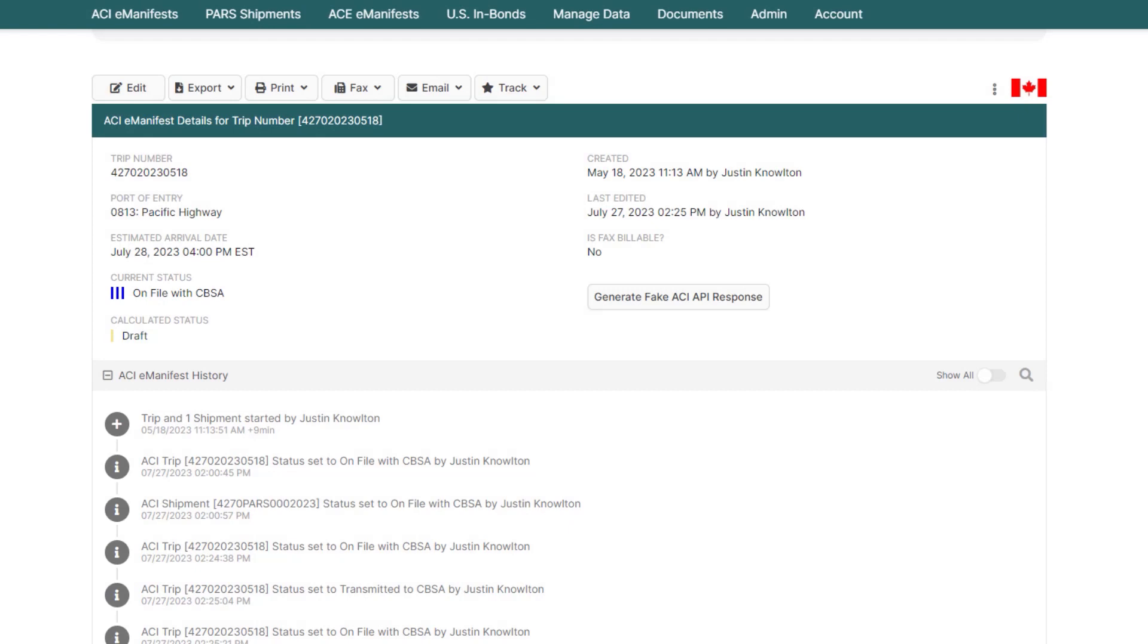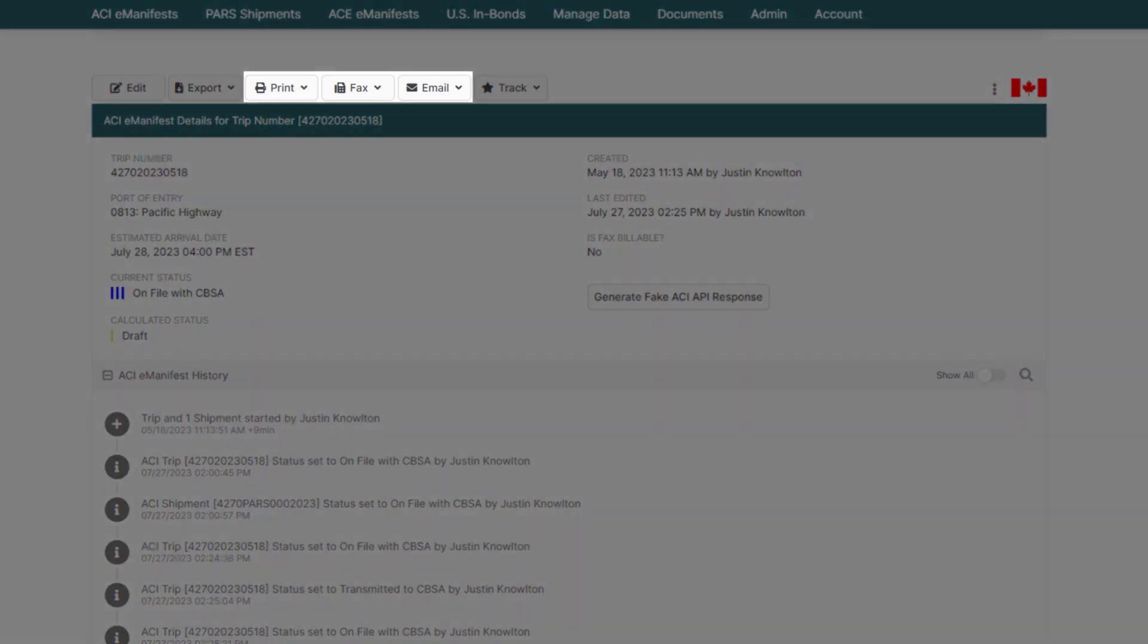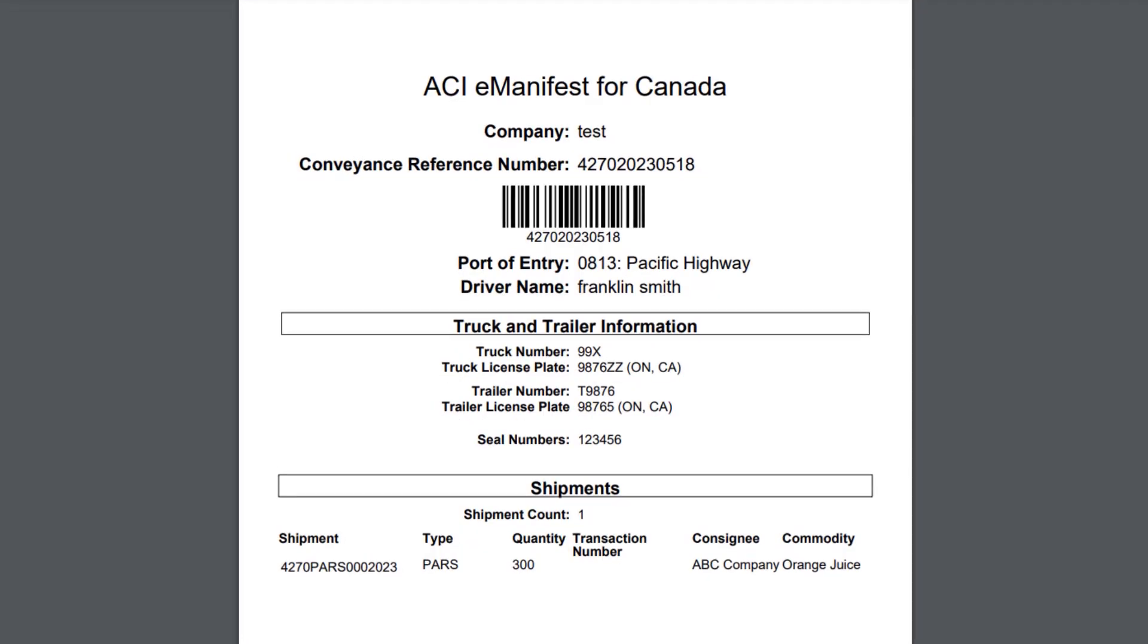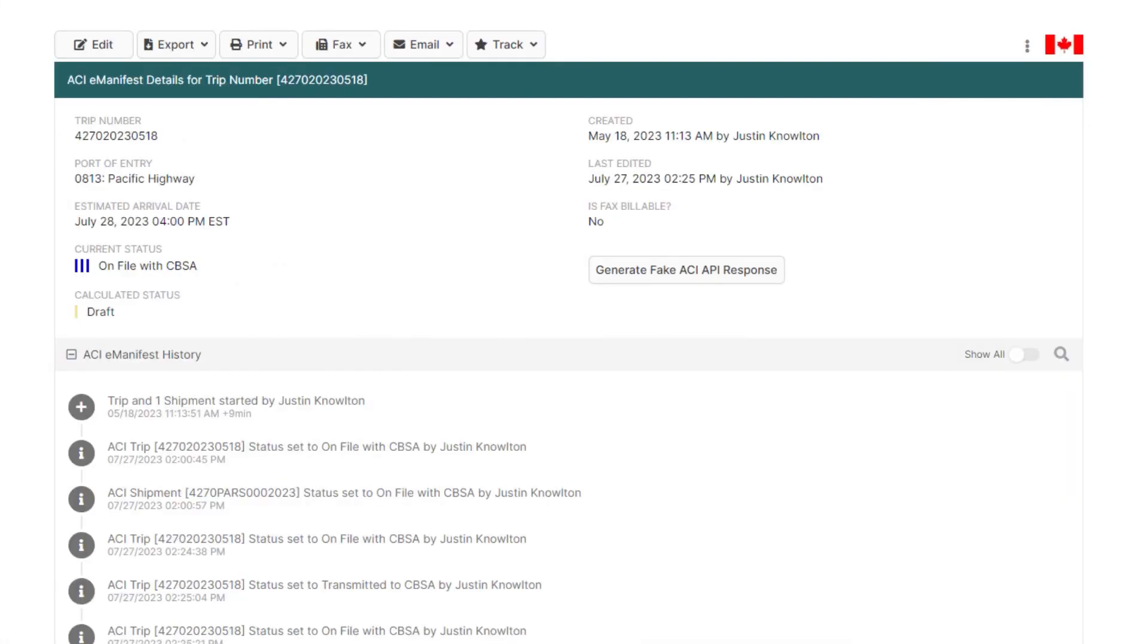It's also recommended to print, fax, or email a new driver lead sheet, which will contain the new truck driver and seal. Next, I'll show you how to change shipment information.